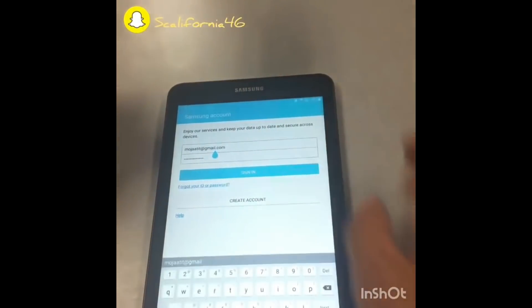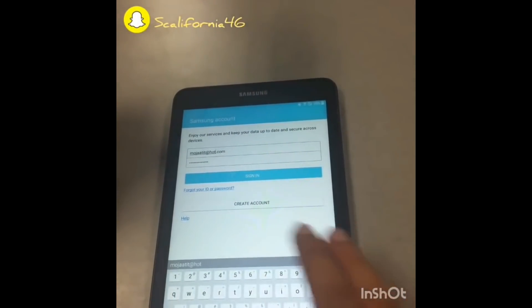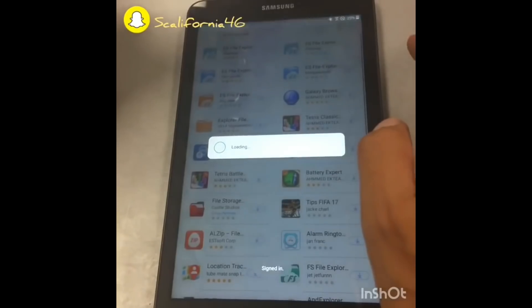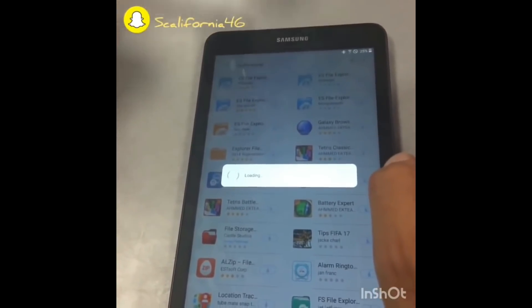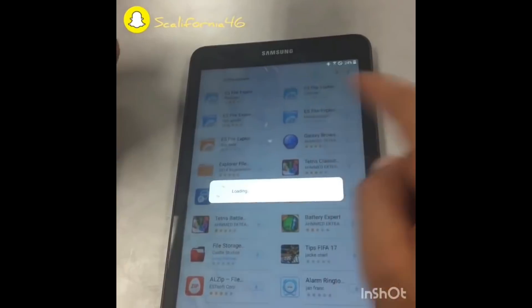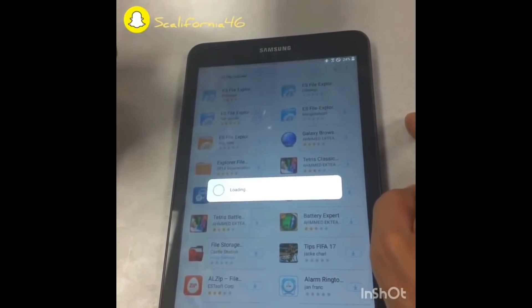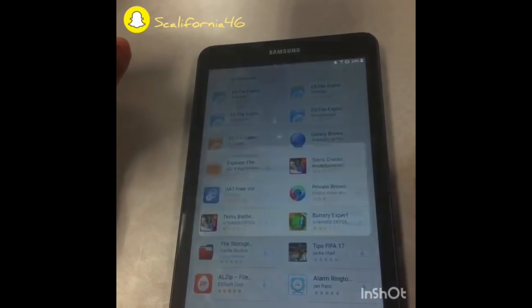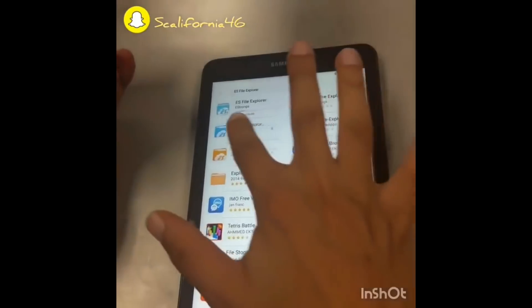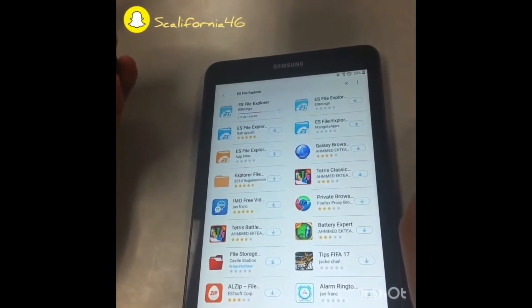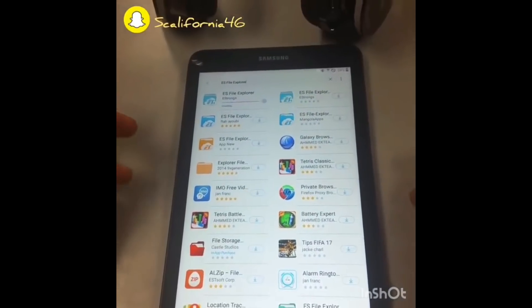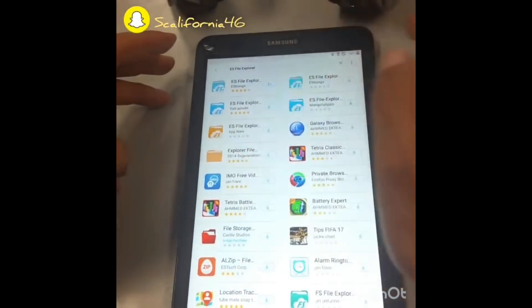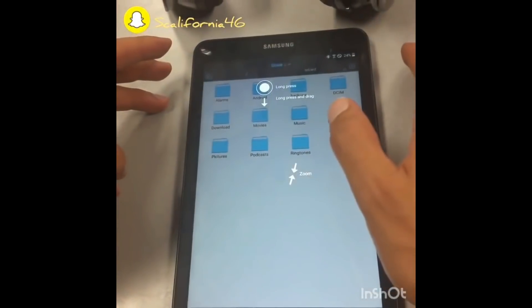I forgot to add hotmail.com to my email address — there you go. Now click Sign In. I had the wrong password at first, but once you put in the right credentials and click Sign In it will load. Click Accept and Download. As you can see it's loading. There you go — it's all done now.